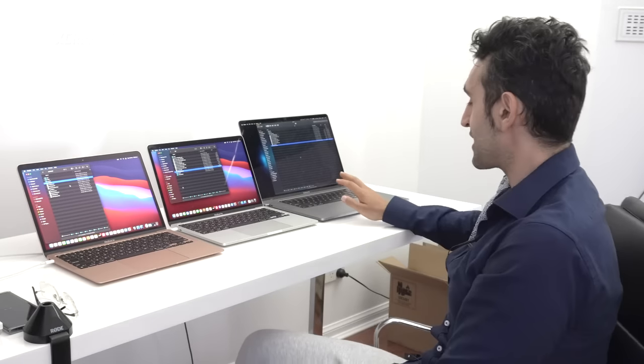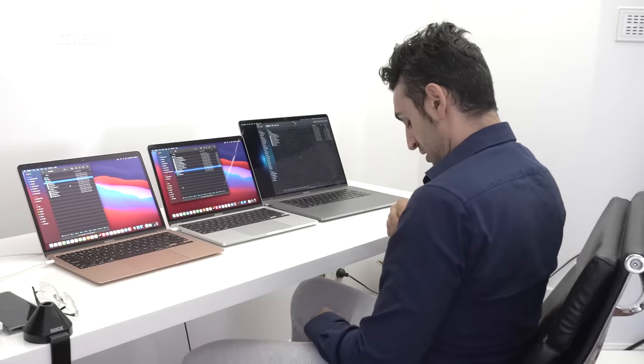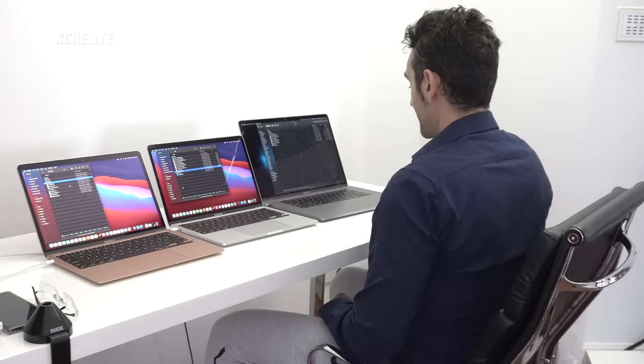Now that we've tested iOS development, let's jump into Android. One thing I'm noticing is that on the 16-inch MacBook Pro, it's fan noise city — I can audibly hear the fans. I can't hear anything on the Air — it doesn't have a fan — and can't hear much on the 13-inch Pro either.